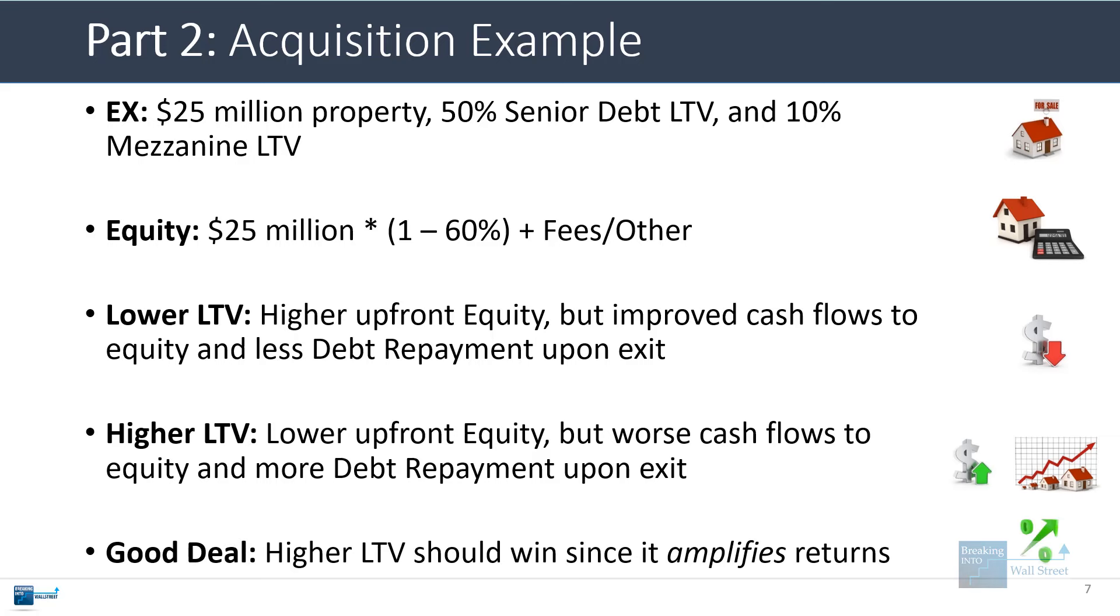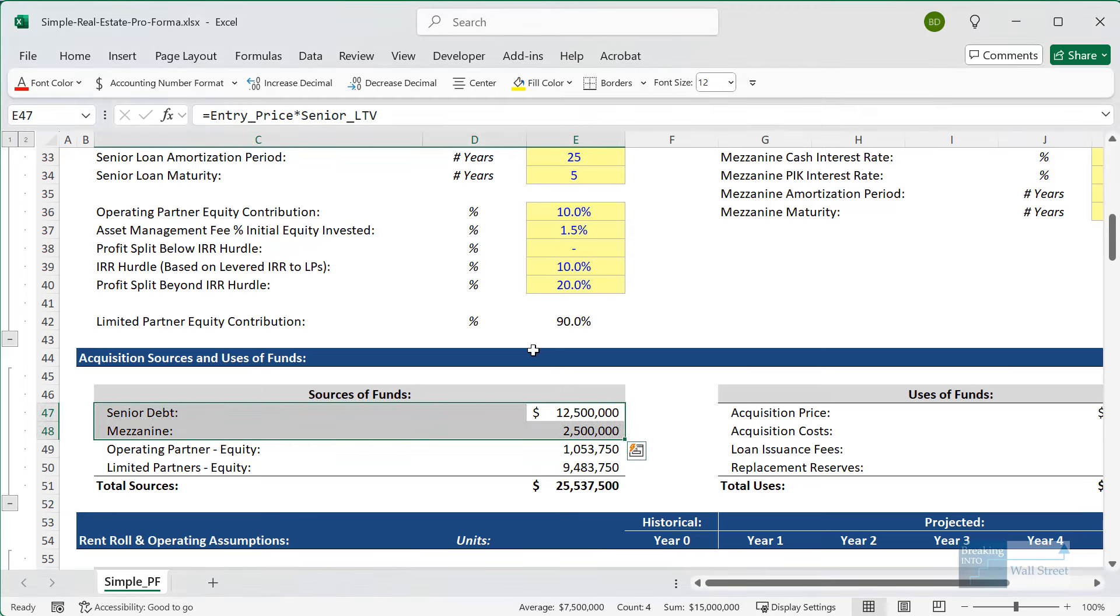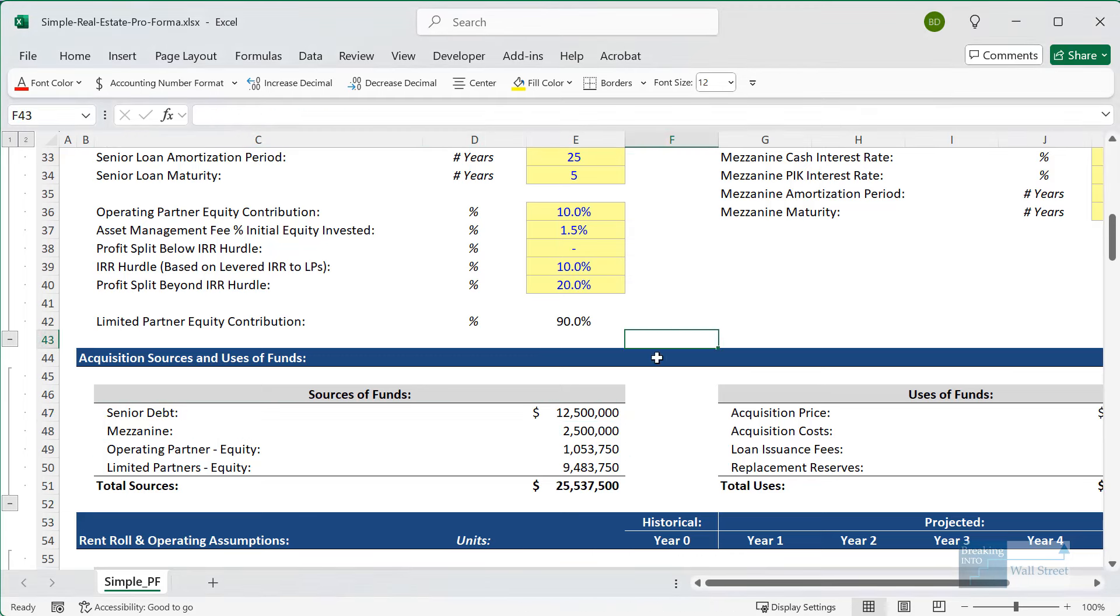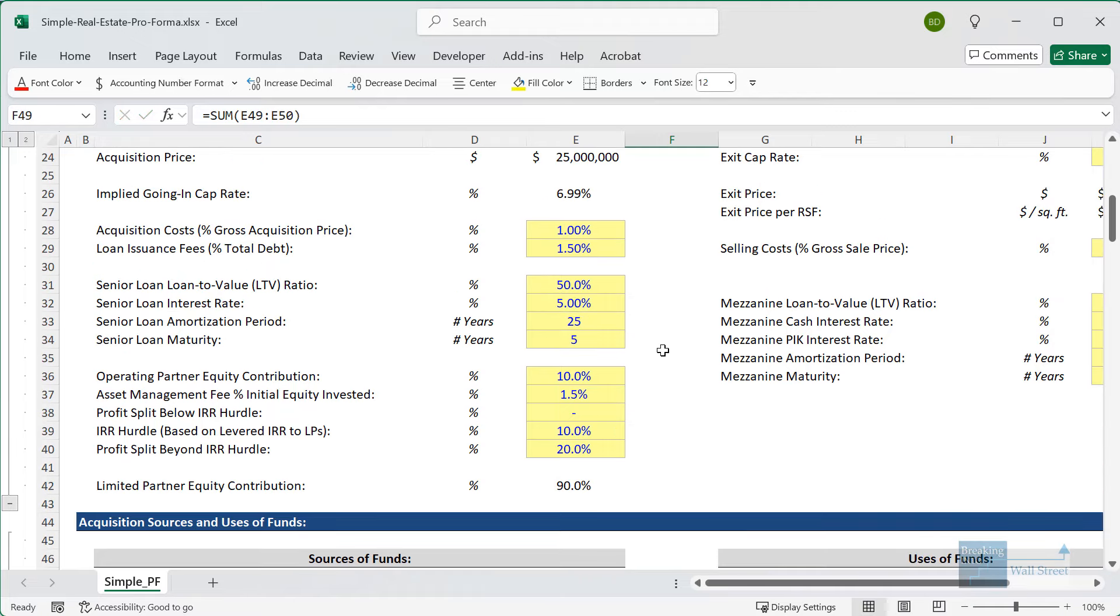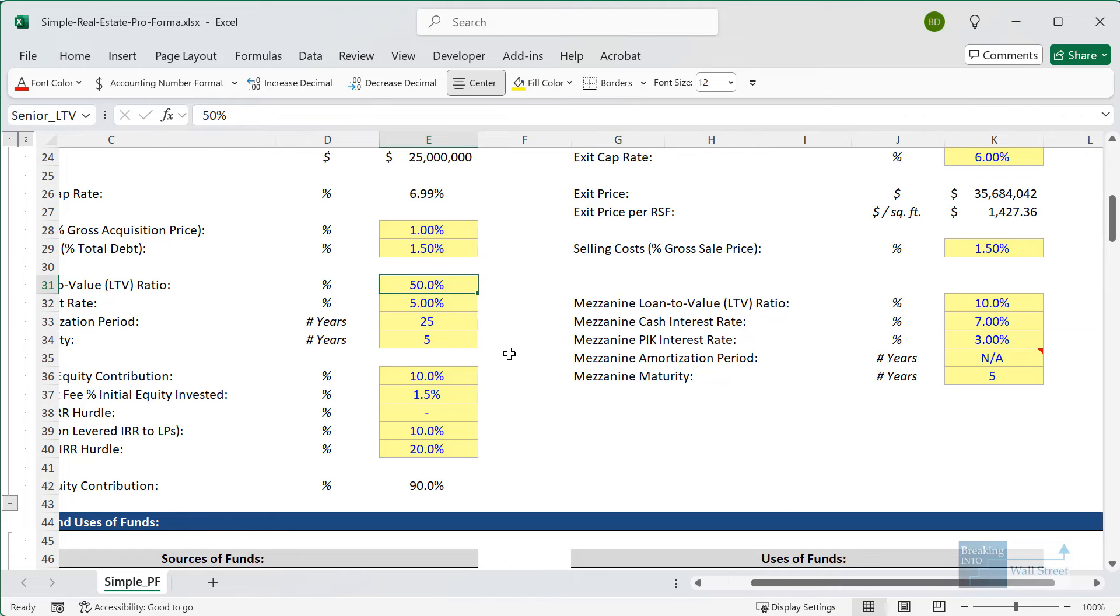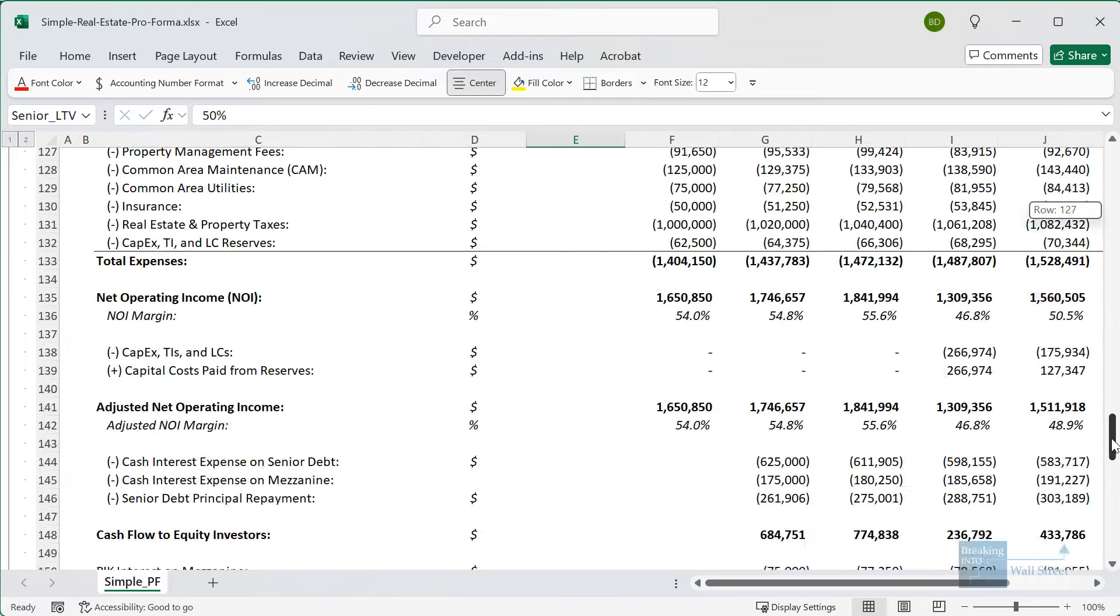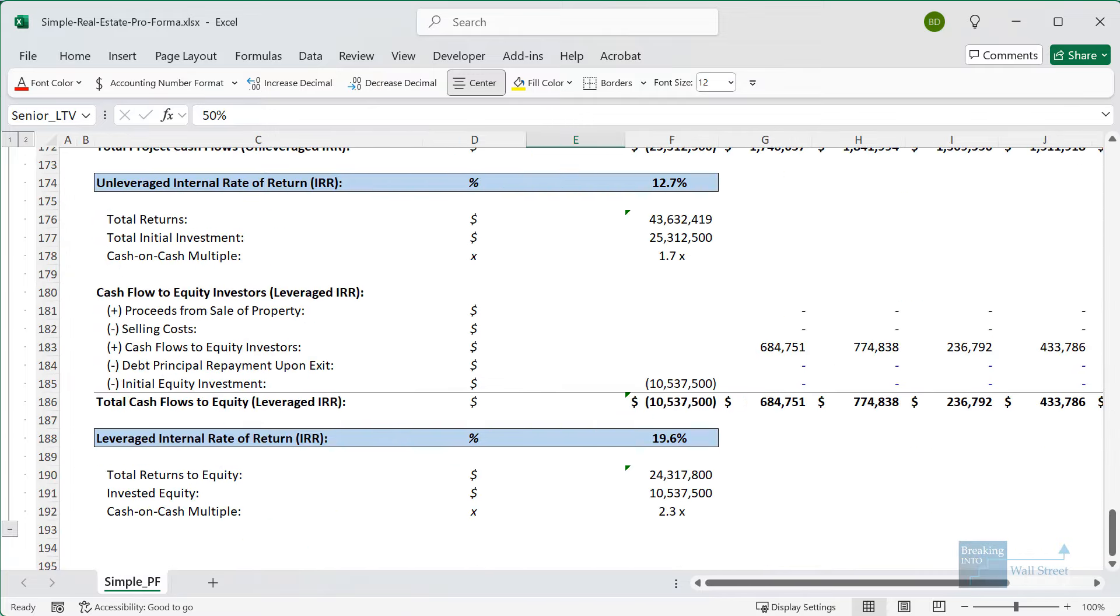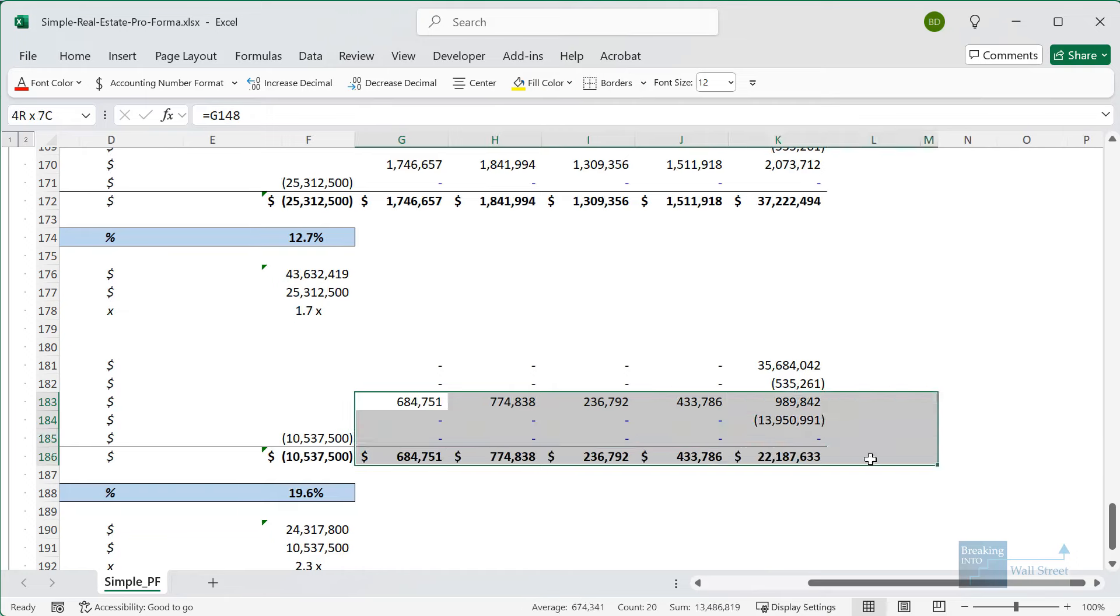If it is a good deal, then a higher LTV should help you and it should be a win since it amplifies returns. Let's go back to this model and look at how this impacts things. Right now, if we add up the total equity used, it is about $10.5 million. If we reduce the LTV, let's say we take it from the 60% that's being used right now down to 40%, let's also look at the returns before we do this. Right now we get an equity IRR of about 20% from this deal at a multiple of 2.3x.